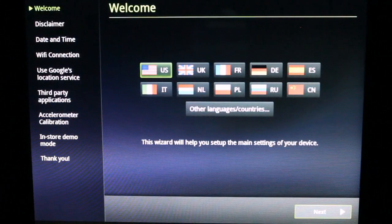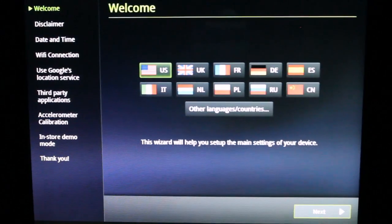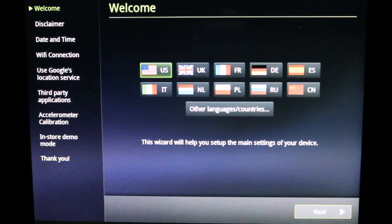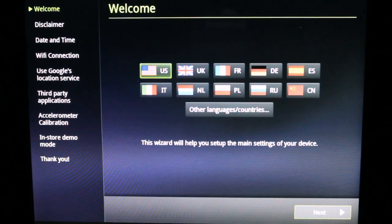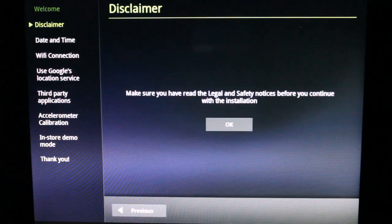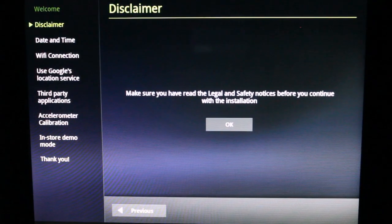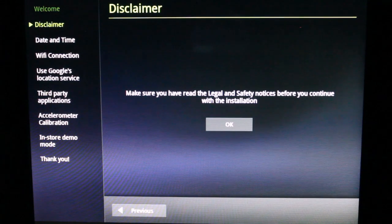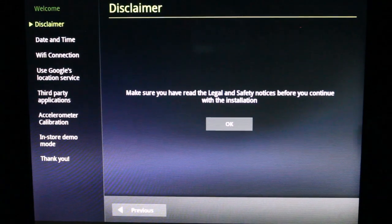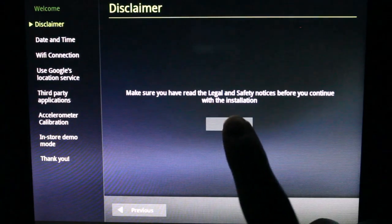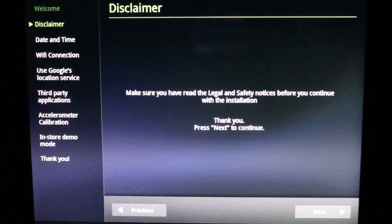All right, so the first thing we get to is the language. Next. Make sure you have read the legal and safety notices. Okay. Thank you.